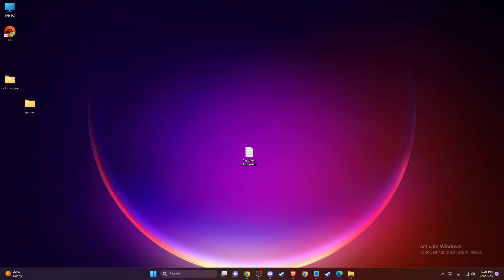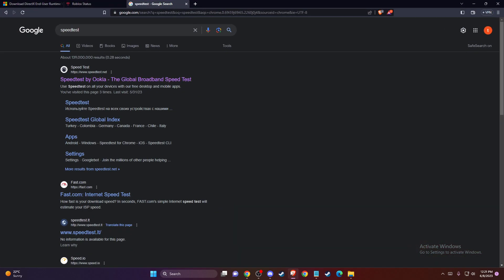First of all, you need to go to your browser and write speed test and test your internet speed and connection.